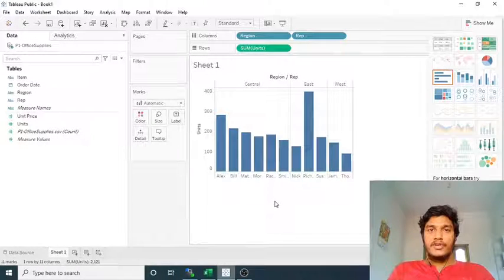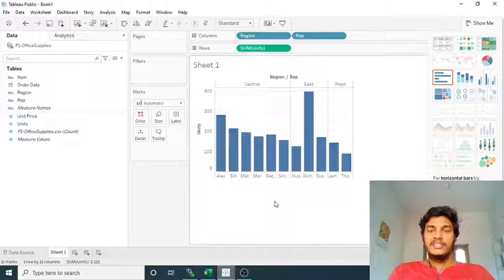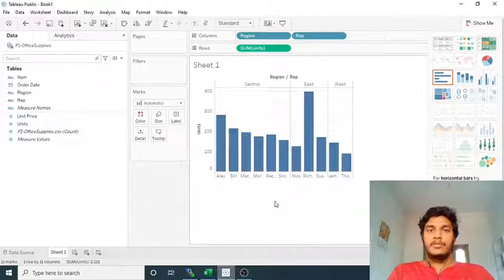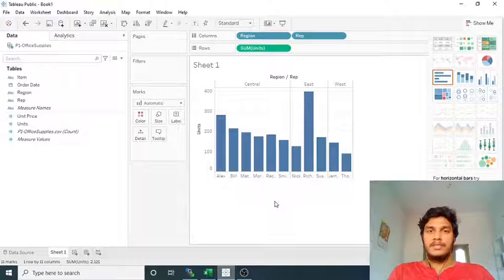Hi guys, welcome to CognitiveHub Table Tutorials. In the previous video we have seen how to create a simple path chart and how to convert from one chart to another chart based on the dimensions and methods.